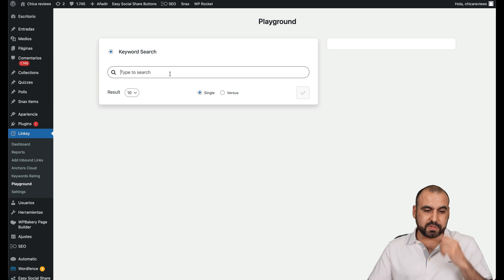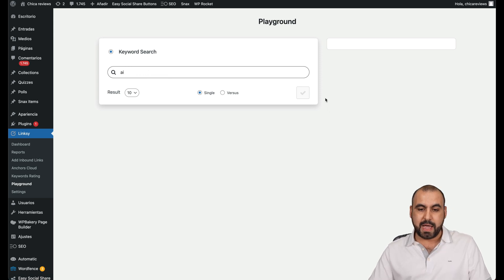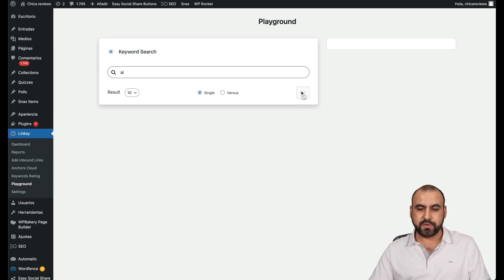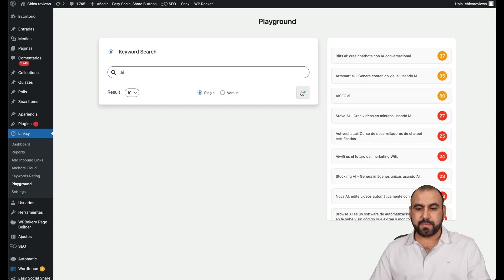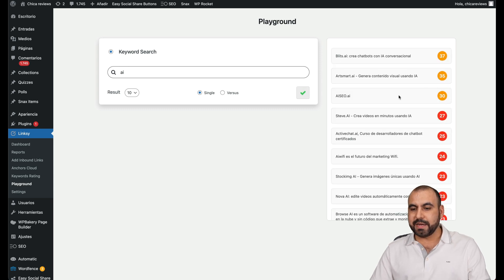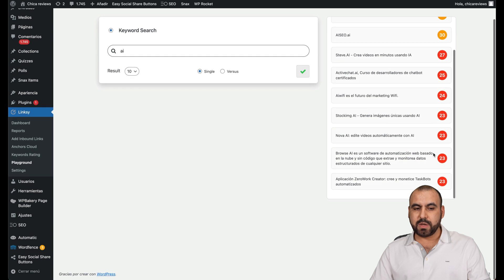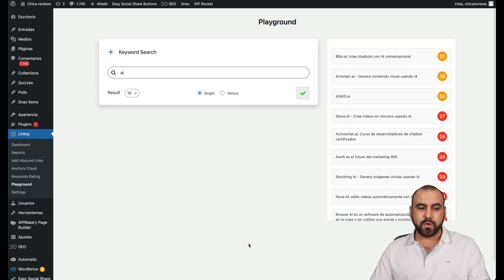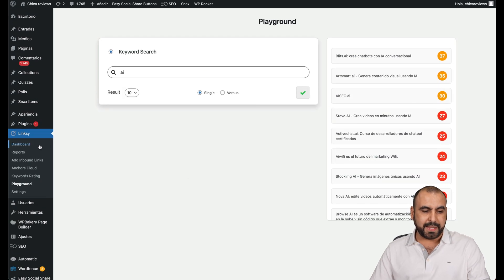Here we go. You can search for some keywords, for example, I don't know, AI, which is popular. Let's go ahead and search for that. Here we go. And now we got some AI here and we got some scores that we can use for the research in the playground.